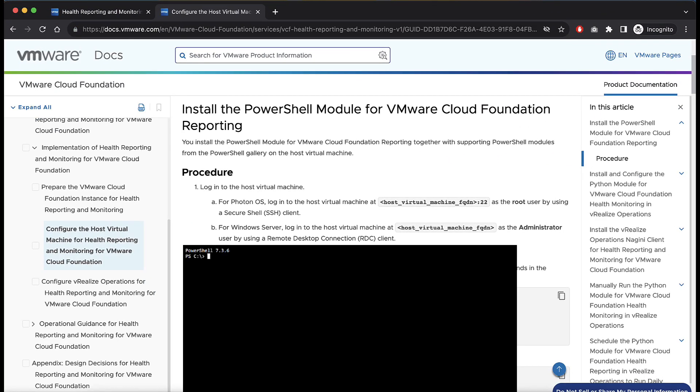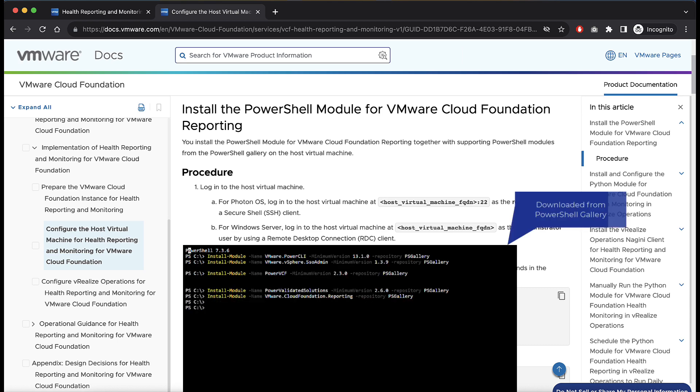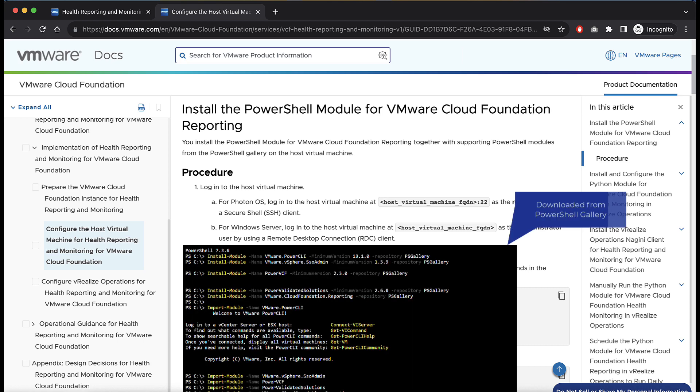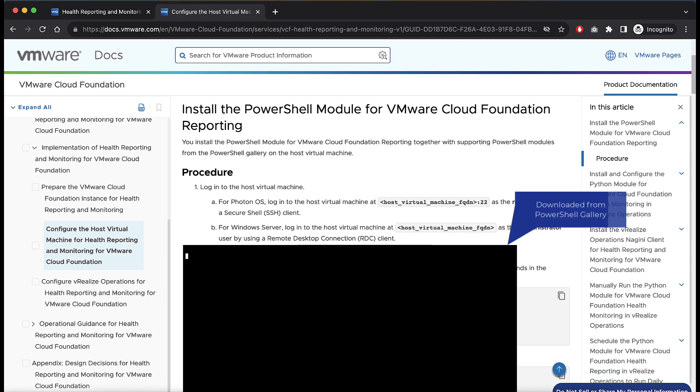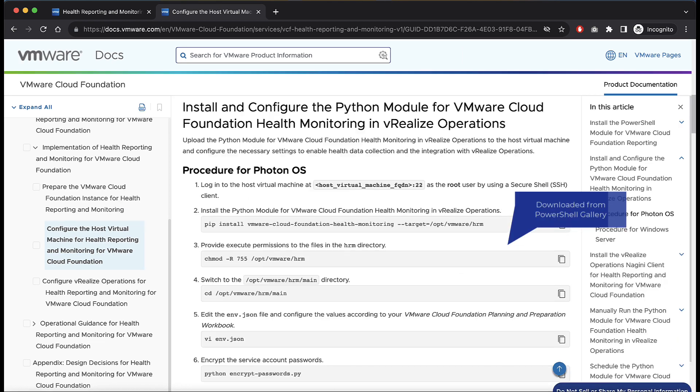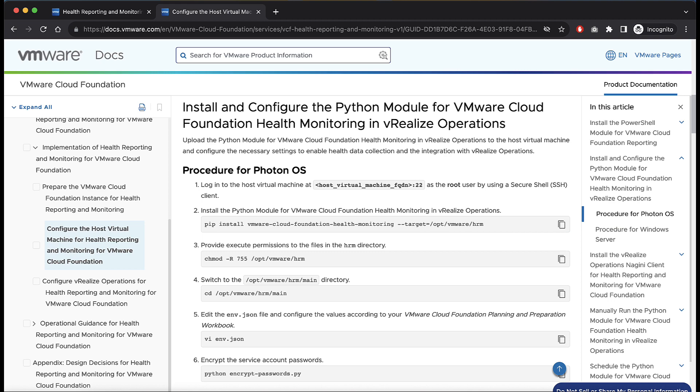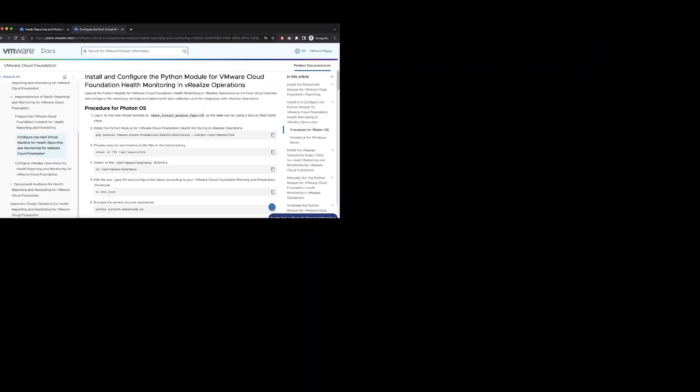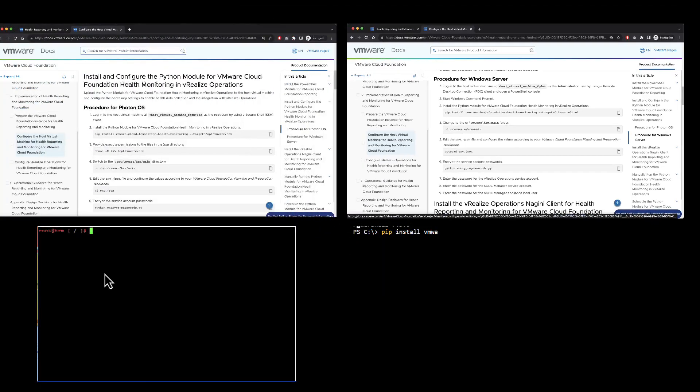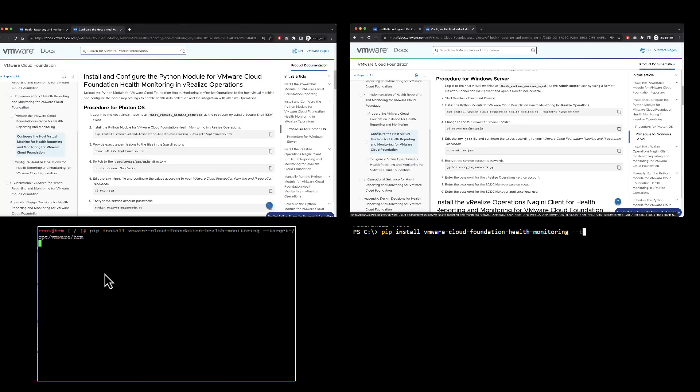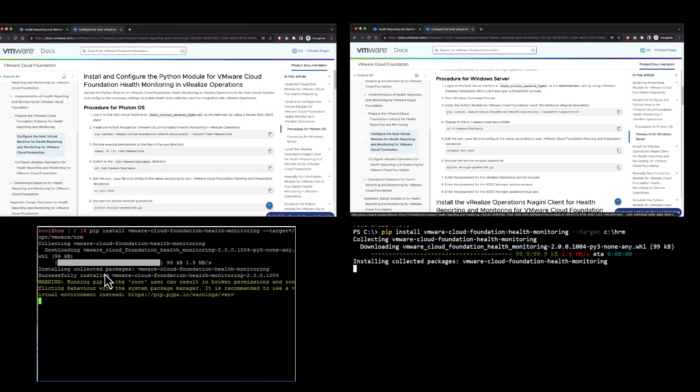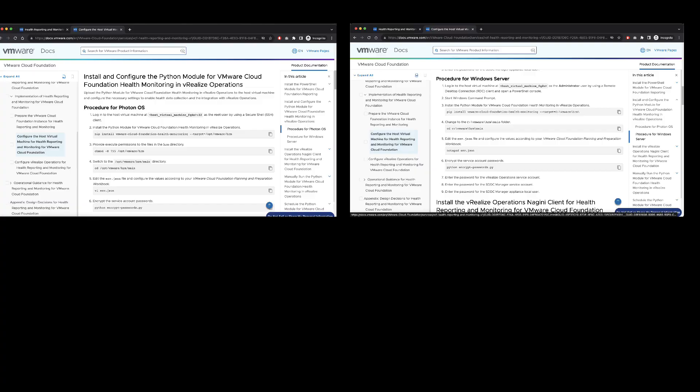After you deploy the Host Virtual Machine, you install the PowerShell module for VMware Cloud Foundation reporting. Then you install and configure the Python module for VMware Cloud Foundation Health Monitoring in vRealize Operations by following the Solution Guide. Depending on the OS of your Host Virtual Machine, you can follow the procedures for either Photon OS or Windows Server.